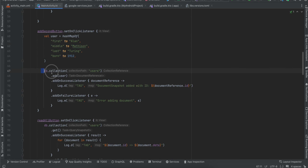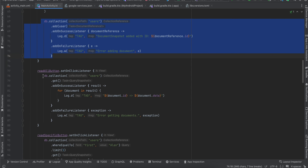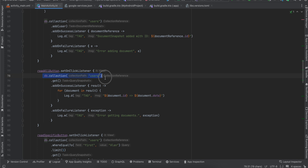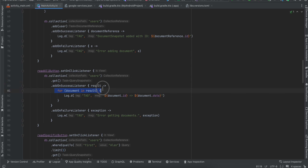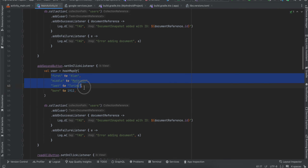For reading all users, we get a reference to our users collection and call get(). In the onSuccessListener we loop through each result, printing the document ID as well as the document data, which contains all the field values.